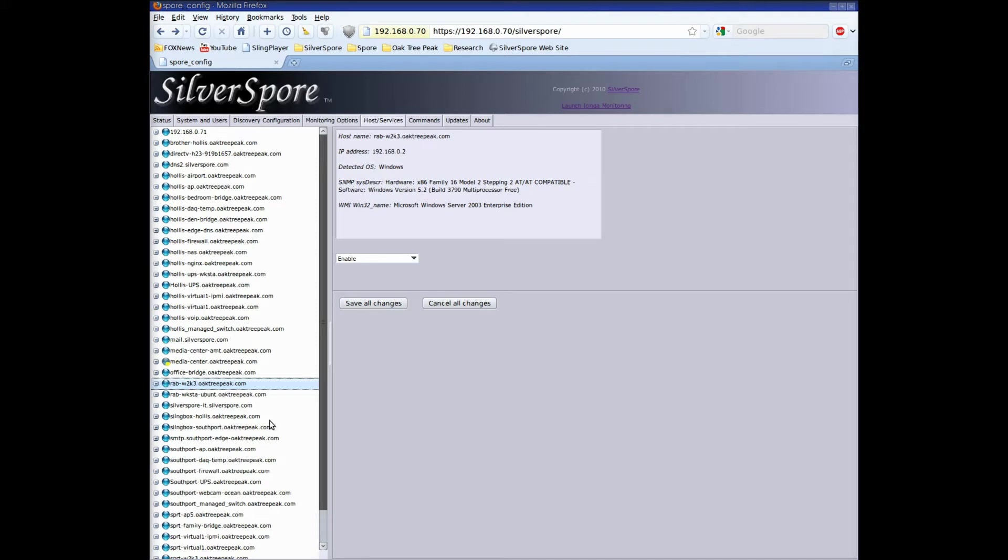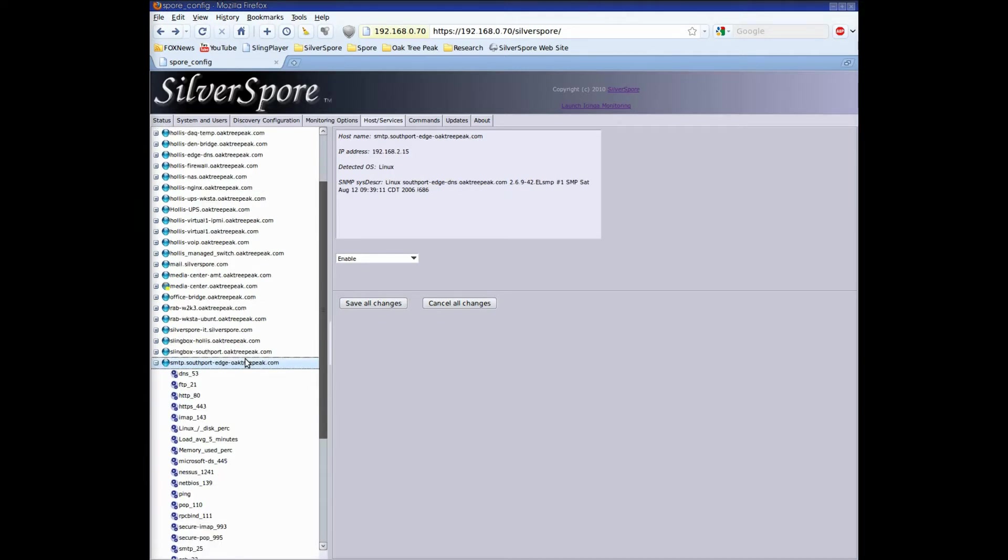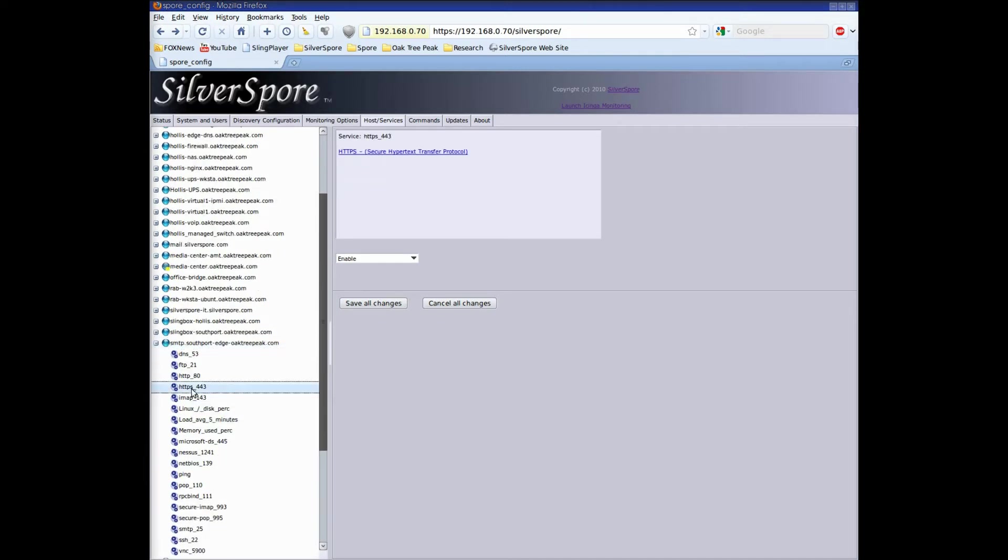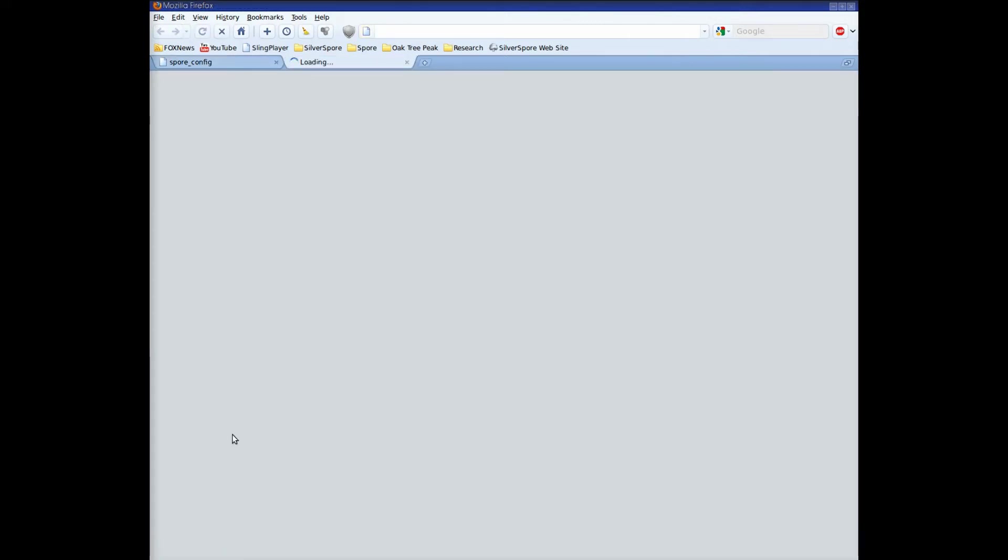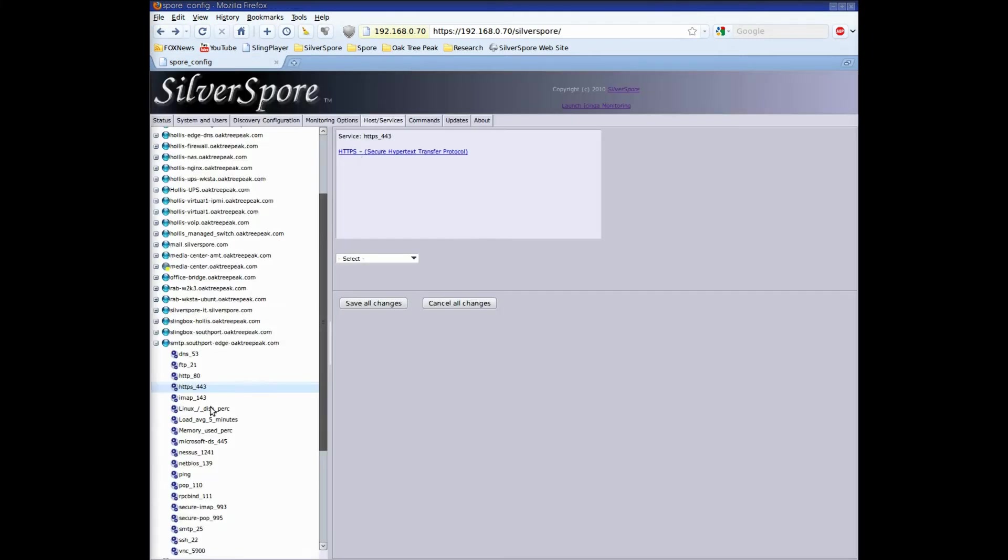So let's go to that service that was in the critical state. I'm going to right-click and choose View and UI just to ensure that I have the correct service. That's the one, so let's go back and disable it.